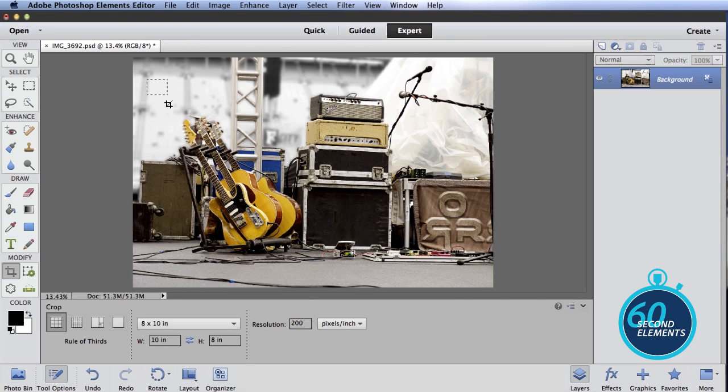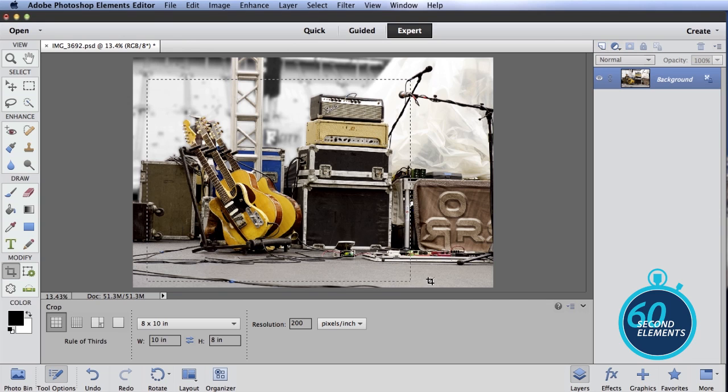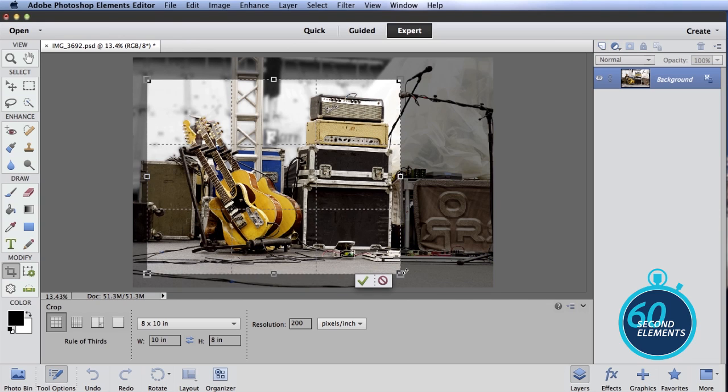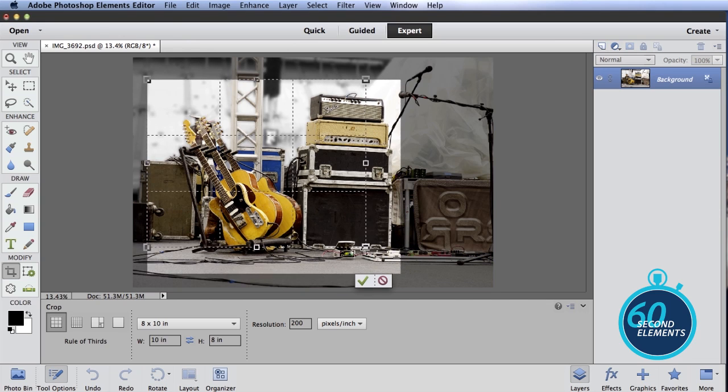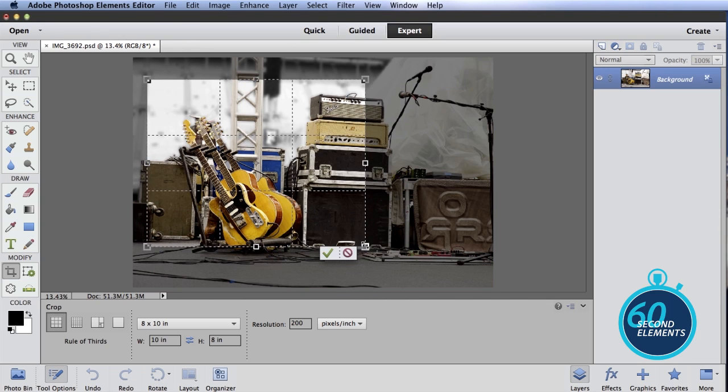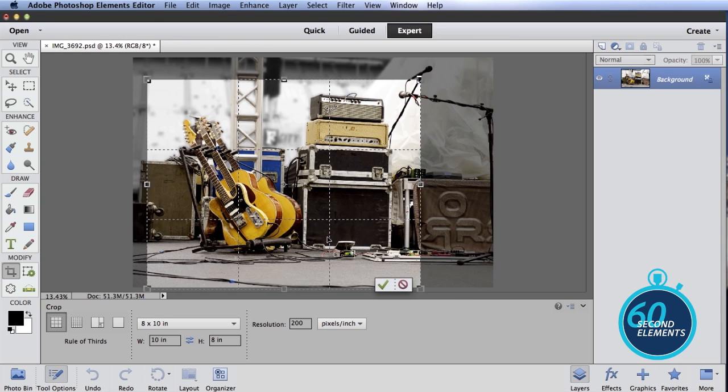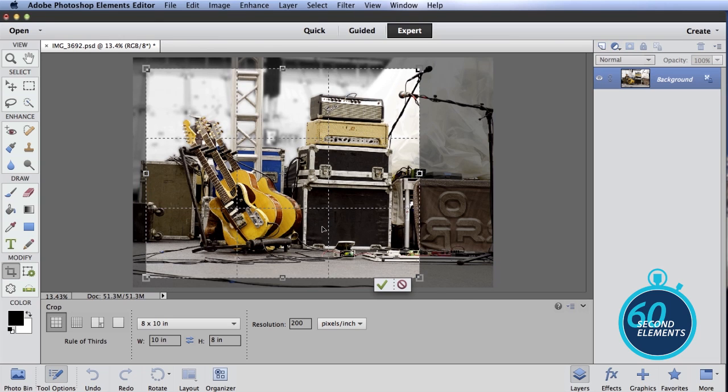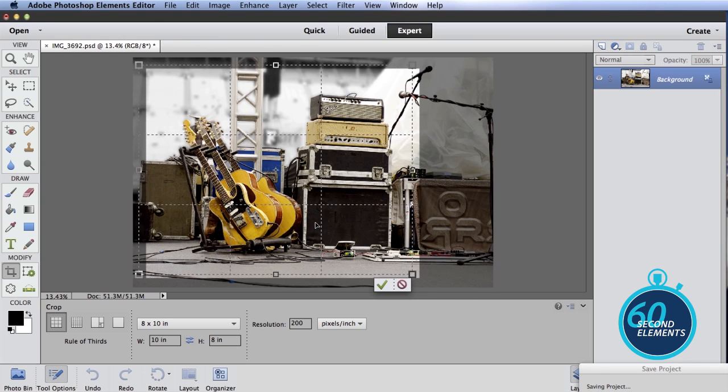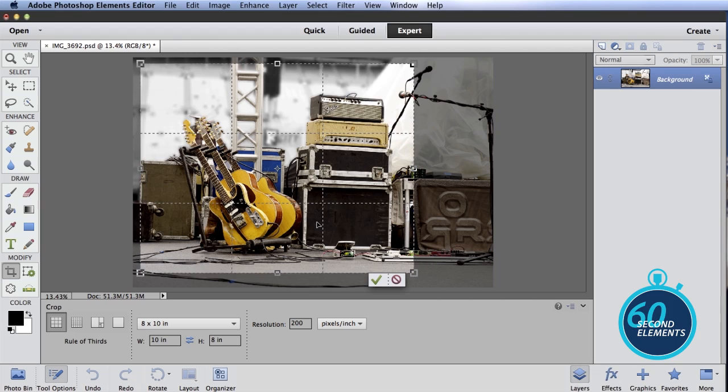Then come up here on top of your photo and drag across. You can see the crop area that gets created is always in that 8 by 10 aspect ratio. So just drag out as big of an image as you want. Center it where you want.